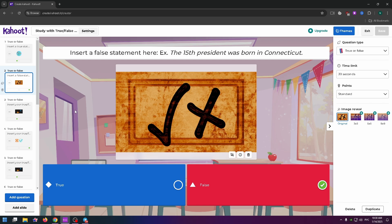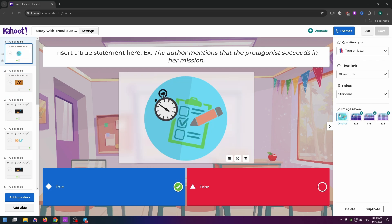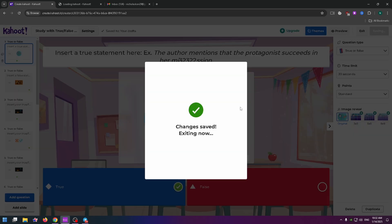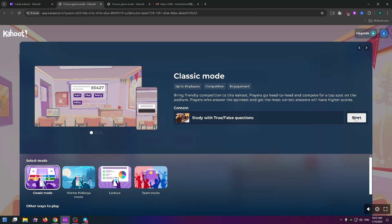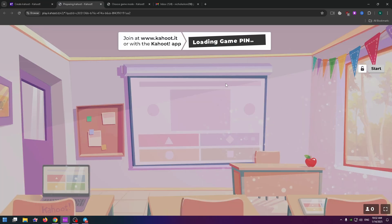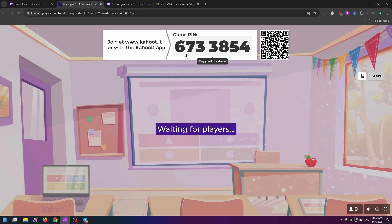And how to share your Kahoot quiz with other people? All you need to do is click on the Save button at the top right. By the way, you can click on Host Live, click on it, and click on the Start button right here. Loading game pin, just wait a bit.